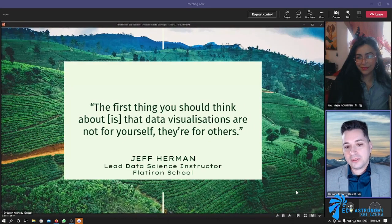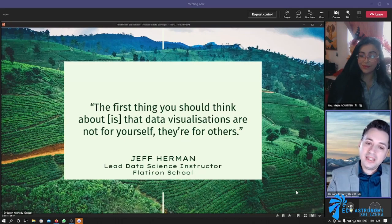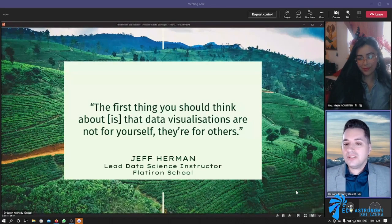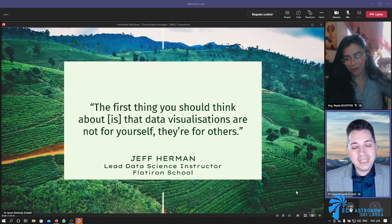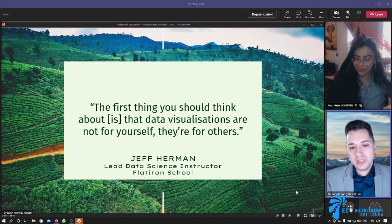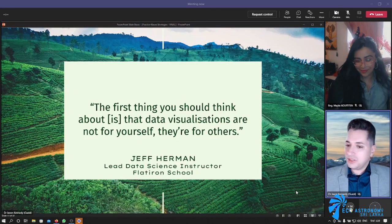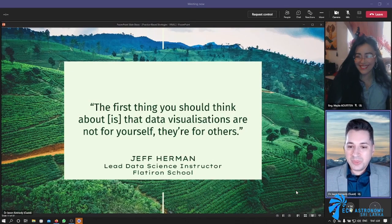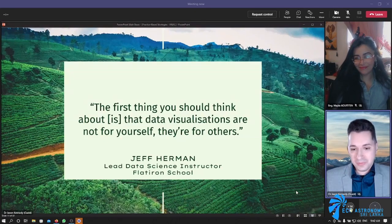Jeff Herman, Lead Data Science Instructor from the Flatiron School, says: 'The first thing you should think about is that data visualizations are not for yourself — they're for others.' When you are, as a scientist, asking for a visualization to be created to represent your data or your science, it's not for you. You already know this stuff. It's not about whether you like it and think it's perfect for you. It's about whether it works well for the other people you are trying to communicate your idea to. You already know too much about what you're talking about — of course it's going to make sense to you. You can fill in all the blanks. But when somebody else who doesn't know anything about what you're talking about looks at it, are they able to fill in the blanks? It's your job to lead them on that story.